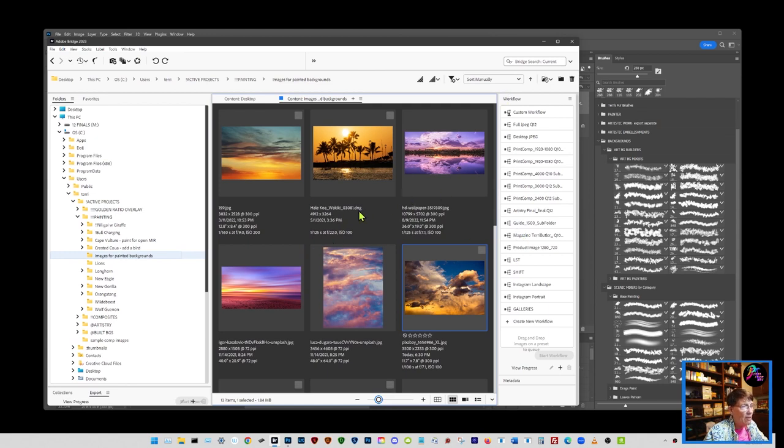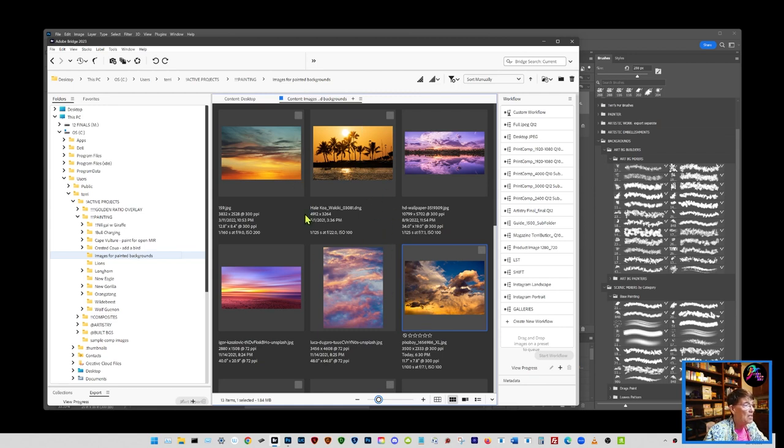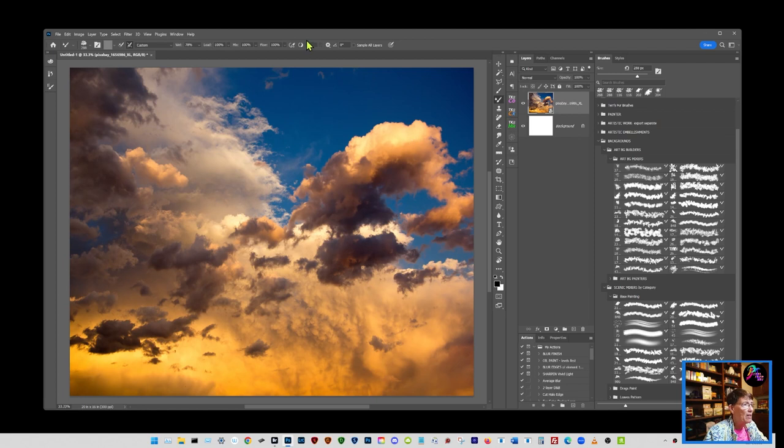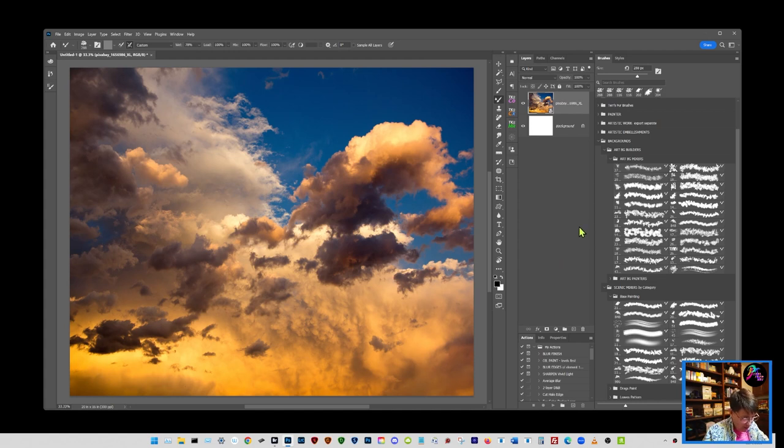Some of these are from Pixabay. A lot of times I just go out and generate some off of Mid Journey. It doesn't really matter what the source is. You're just looking for pixels and some color. This particular one I think is a Pixabay image. Doesn't really matter, we're going to totally destroy it with the mixer brush anyway.